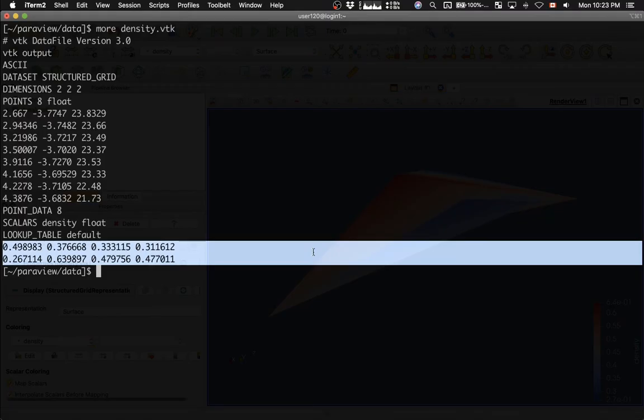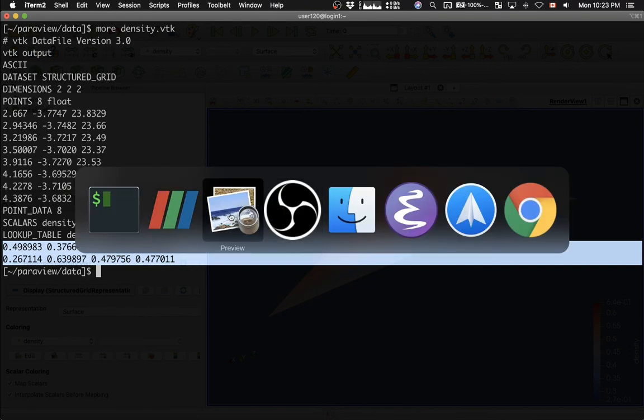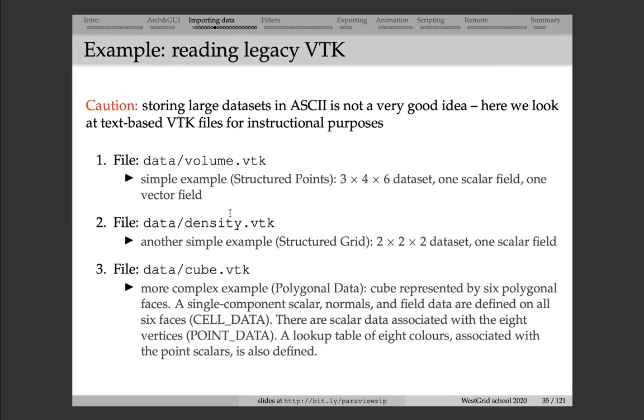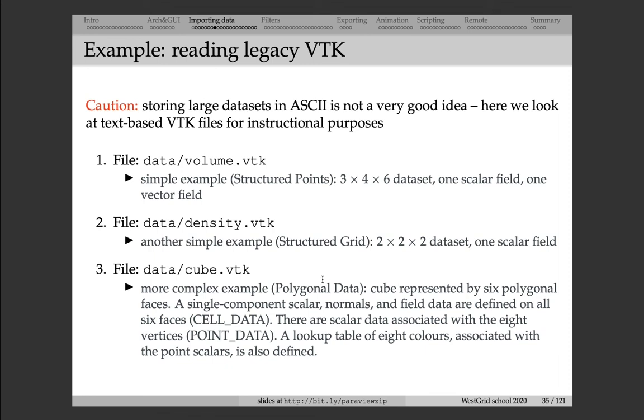And the final VTK example I'm going to show you is a file cube.vtk. And this file is more complex. This is just to show you that you can define data on different elements in a polygonal data set. Here we have a cube represented by six polygonal faces. And then, on each face, we have a single component scalar, a normal field, and a tensor field defined. And then, on each vertex, in each corner of the cube, we also have a scalar data set. And then, there's also a lookup table of eight colors associated with these points. When we load the file into Paraview, it's not going to look very interesting. But this is just to show you that you can have data centered on different elements in the data set.